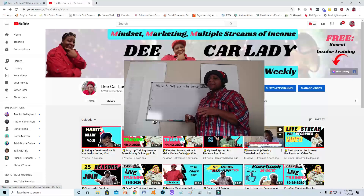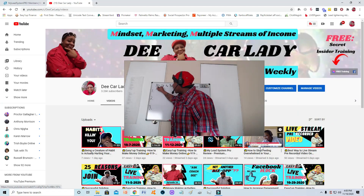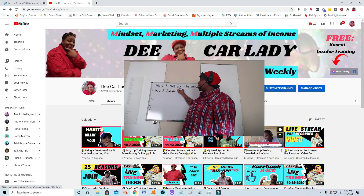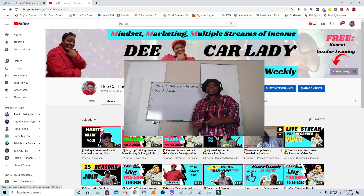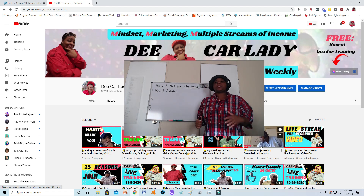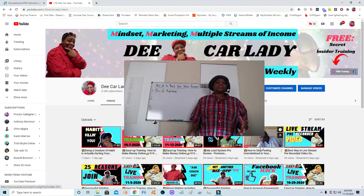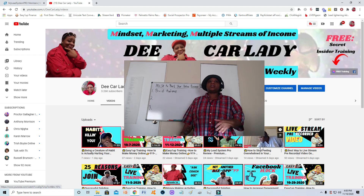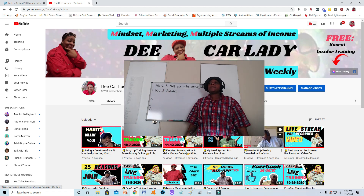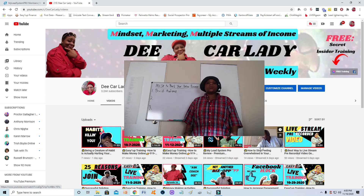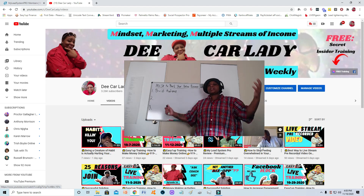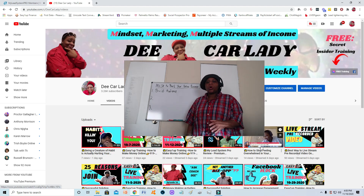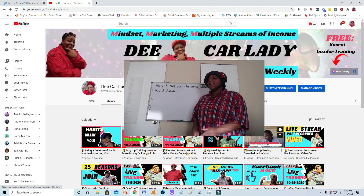The first part that My Lead System Pro teaches you is how to build your audience. When we're talking about building your audience — think about when you first start promoting your business on Facebook. We'll start by just talking about everything, like 'who wants to join my opportunity, this is an amazing opportunity, you can make so much money,' or we show proof pics that probably aren't even ours, and we just start splashing it all over Facebook.